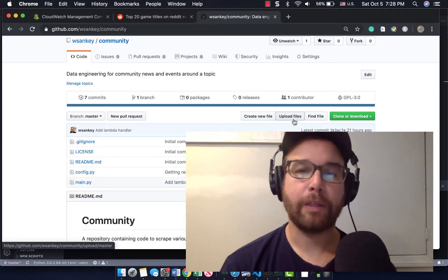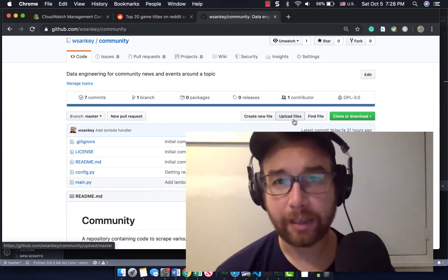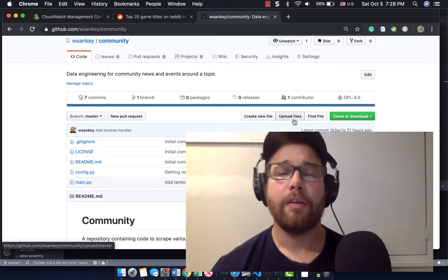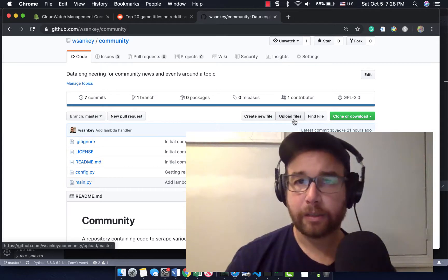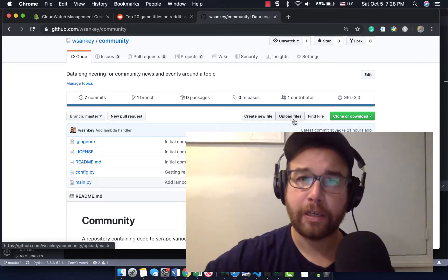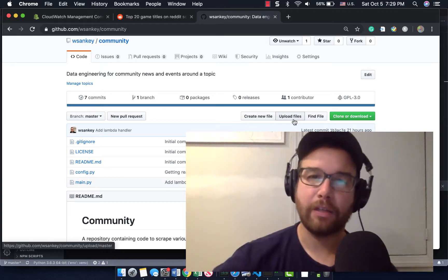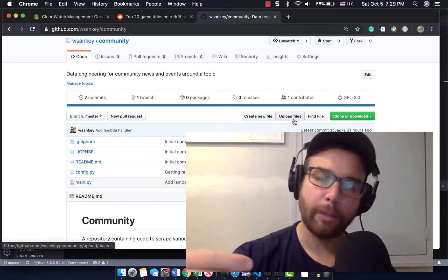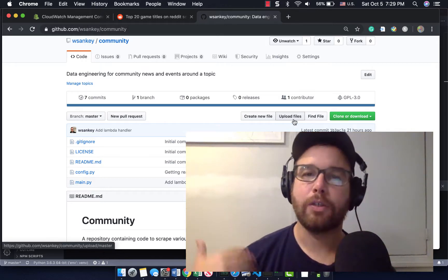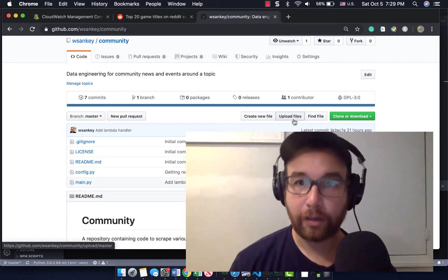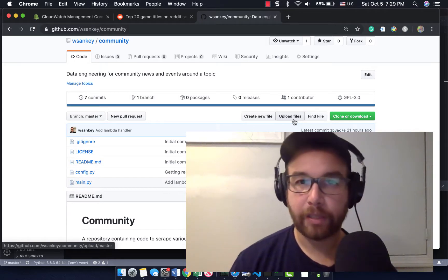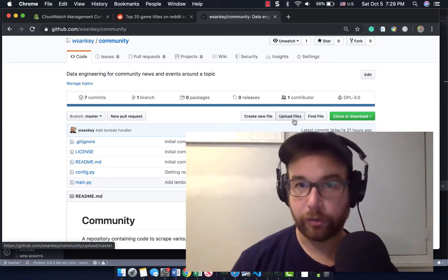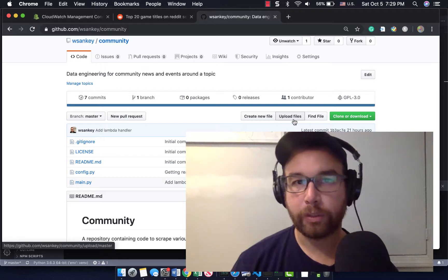Hey data engineers, Will back with another in this series on building out this data engineering capstone project. This video will answer the question, how do I take my Python code and make that into a Lambda function in AWS Lambda?